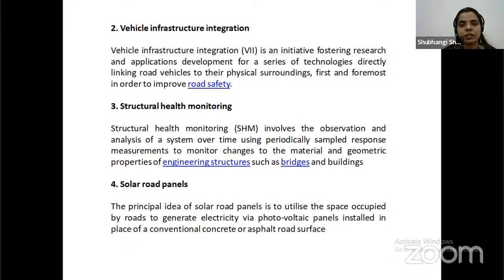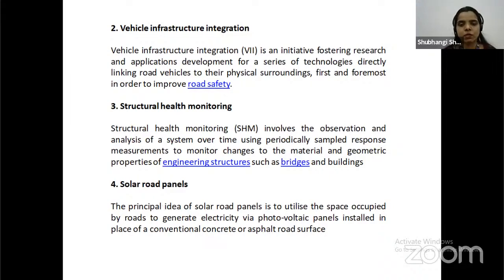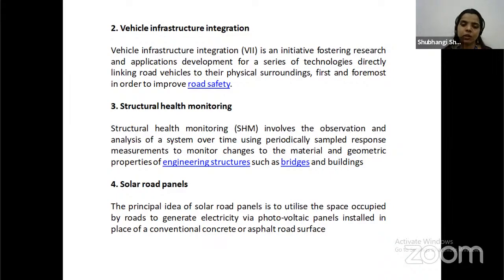Structural Health Monitoring involves the observation and analysis of a system, and infrastructure integration is an initiative for strengthening research and applications development for technologies directly linking road, drivers and their physical surroundings, primarily to improve road safety. Structural Health Monitoring involves the observation and analysis of a system over time using periodically sampled response measurements to monitor changes to material and geometric properties of engineering structures such as bridges and buildings. Solar Road Panels: the principal idea is to utilize the space occupied by the road to generate electricity via photovoltaic panels installed in place of conventional concrete or asphalt road surface.